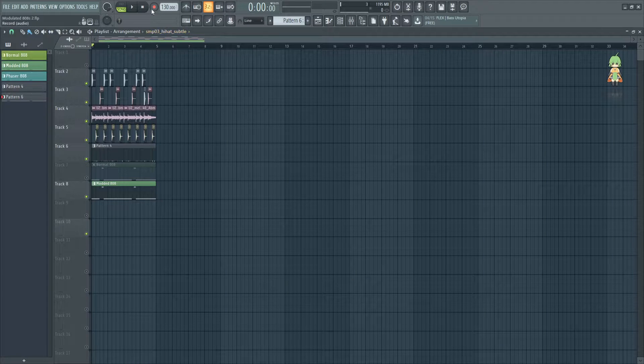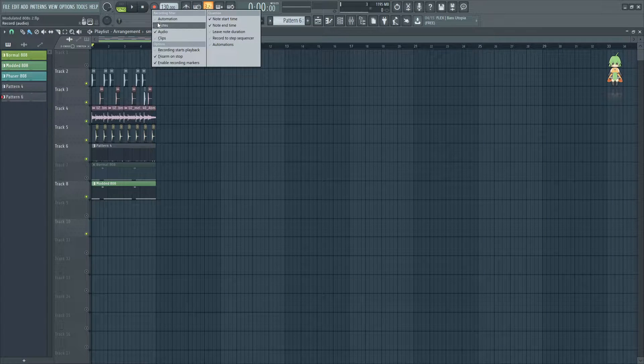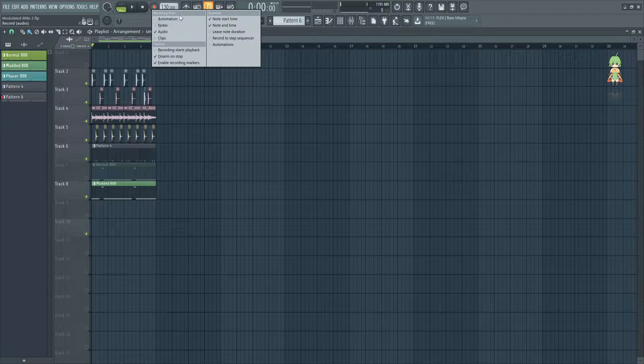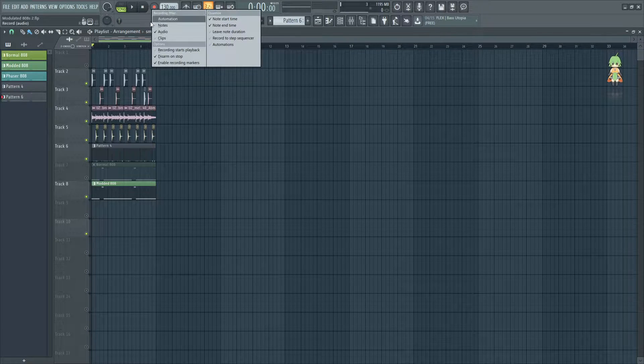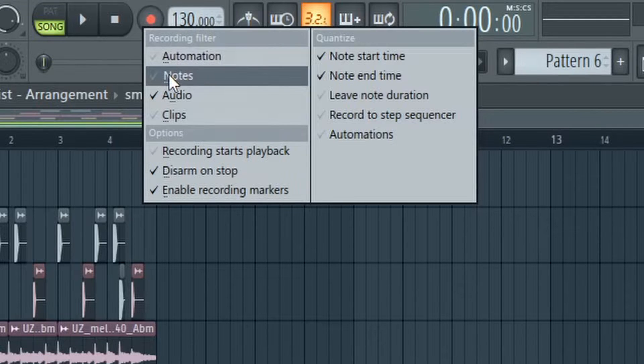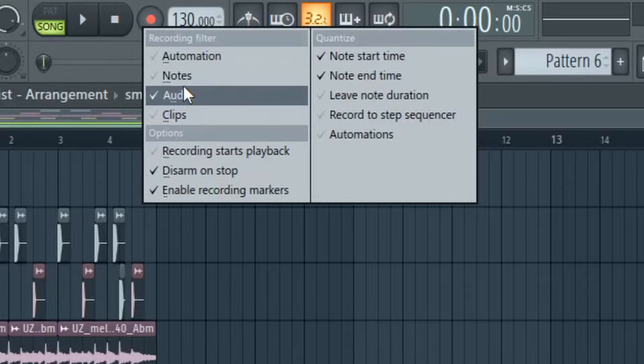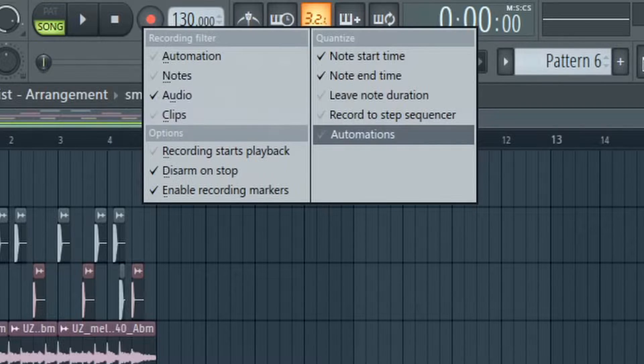If you right-click the record button, you are presented with options on what you can record. You have automation, notes, audio, and clips. We're gonna start with audio.